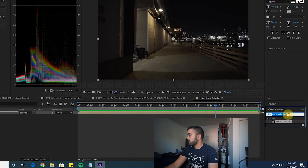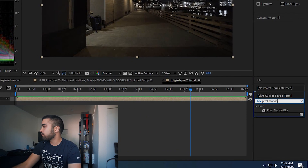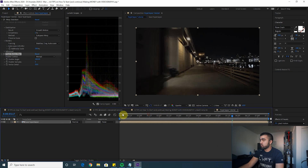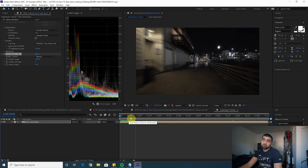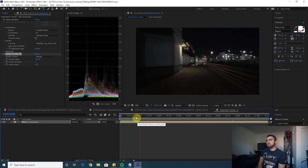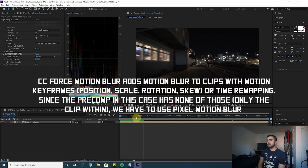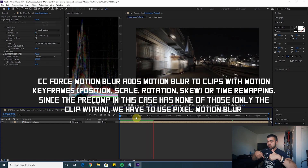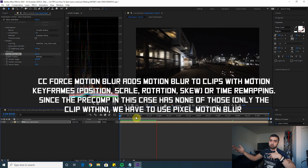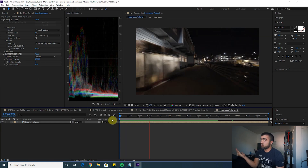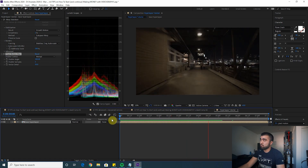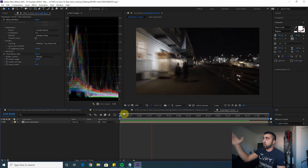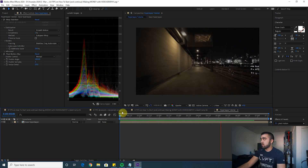Now that we have our stabilized image, the next thing you want to do is add some motion blur. Go to your Effects and Presets, open up Pixel Motion Blur, and add that to your pre-comp. This may take another second to render because motion blur is pretty CPU intensive. You can also use CC Force Motion Blur, but in this case since there are no keyframes on this pre-comp — it's all within the pre-comp — CC Force Motion Blur won't actually add any motion blur. Now it looks like you're actually moving faster and it has a more realistic motion blur feel. It gives you that hyperlapse vibe like you're moving really fast.